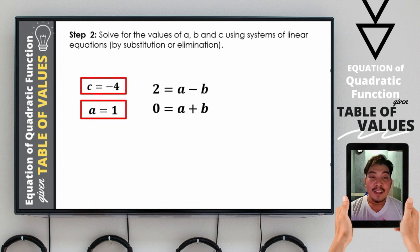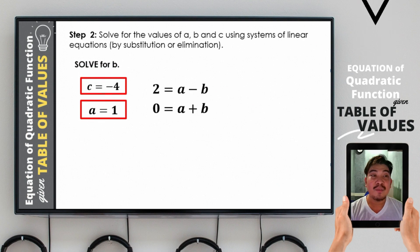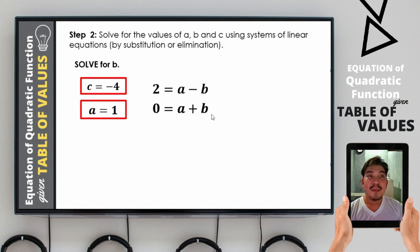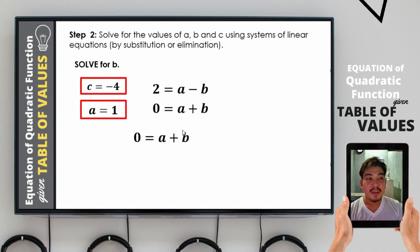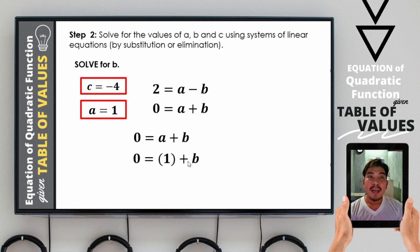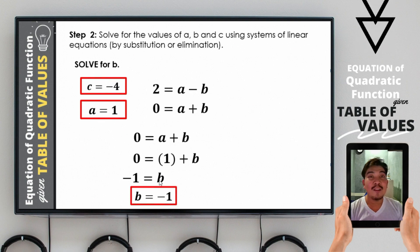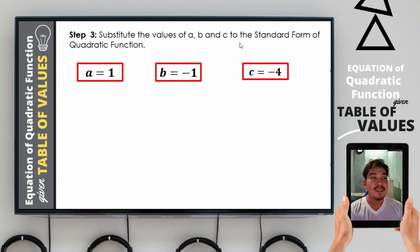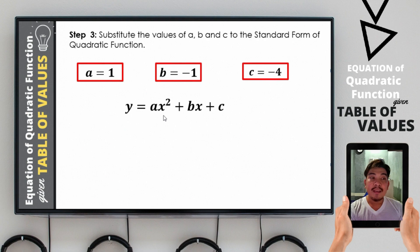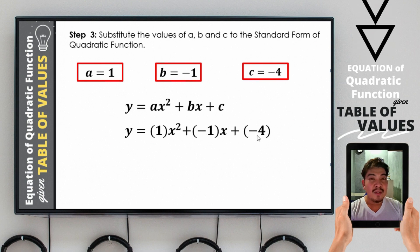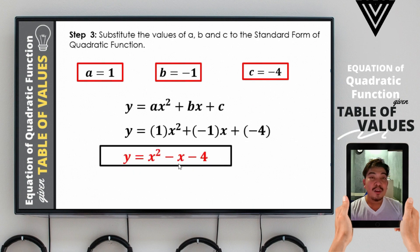We now have a = 1 and c = negative 4. To find b, we substitute the value of a into equation 2: 0 = 1 + b. By addition property, negative 1 = b, so b = negative 1. After solving for a, b, and c, we substitute into the standard form y = ax² + bx + c: with a = 1, b = negative 1, and c = negative 4. The final answer is y = x² − x − 4.